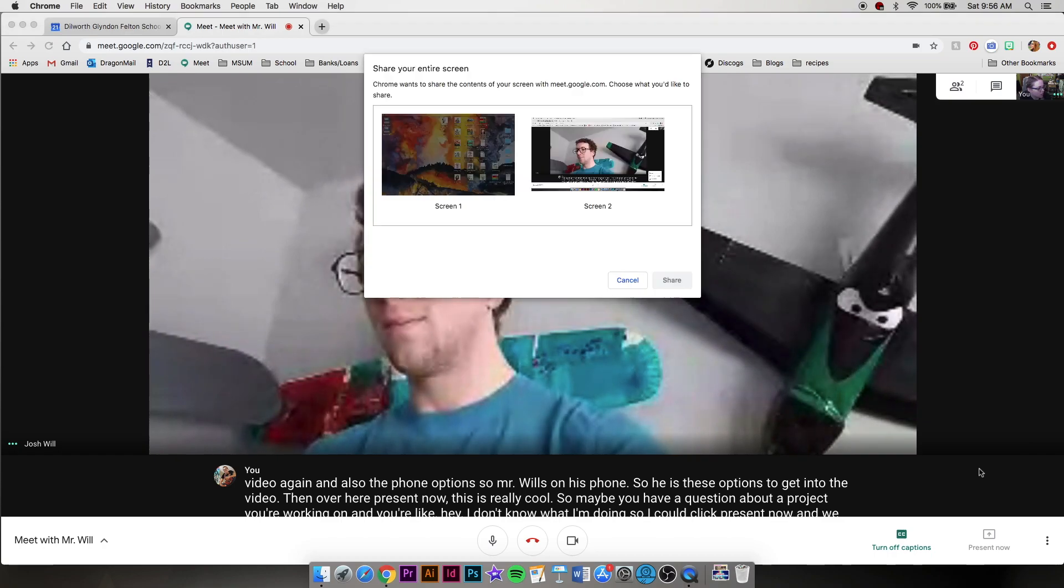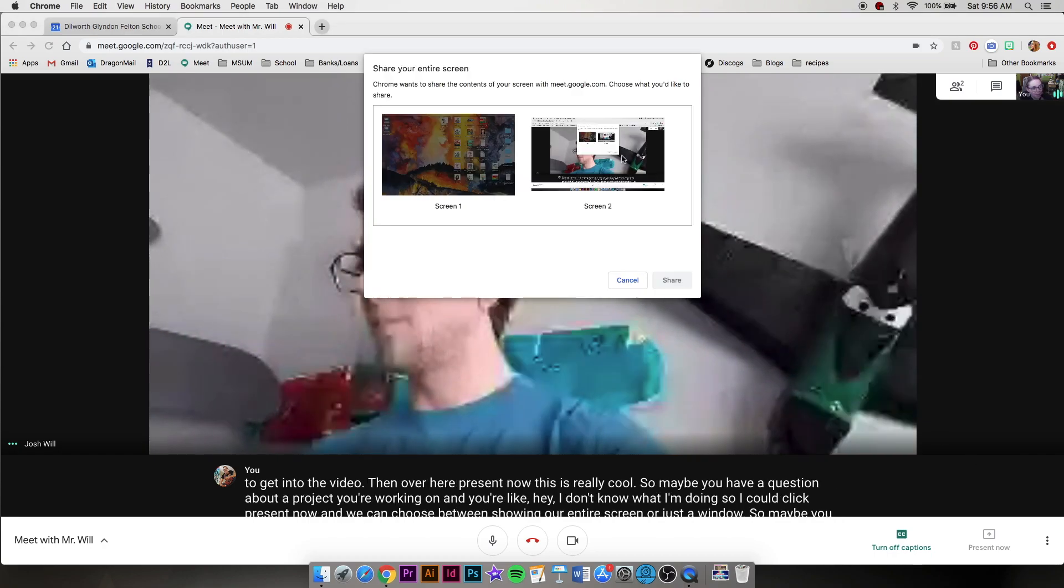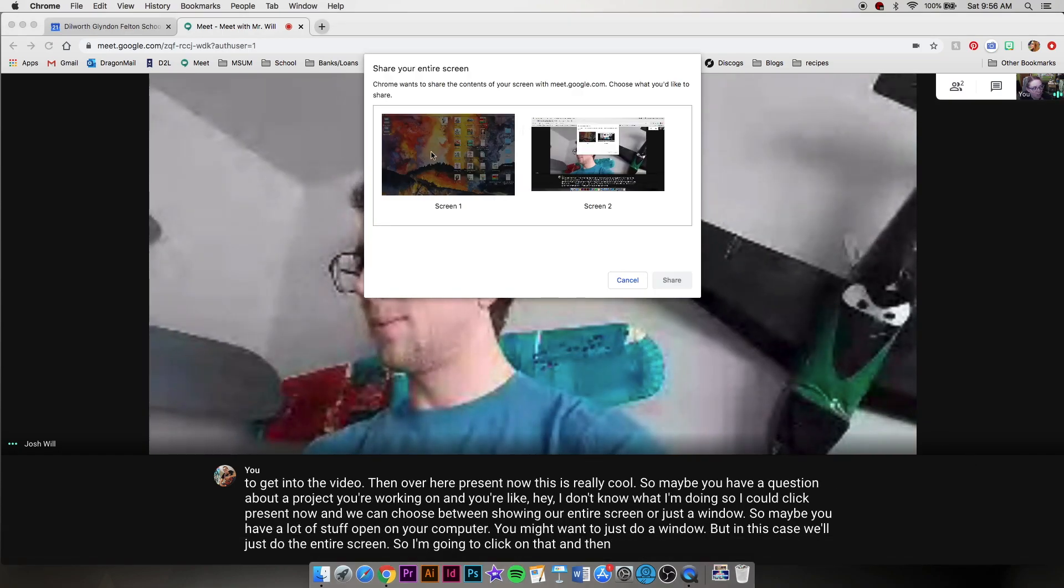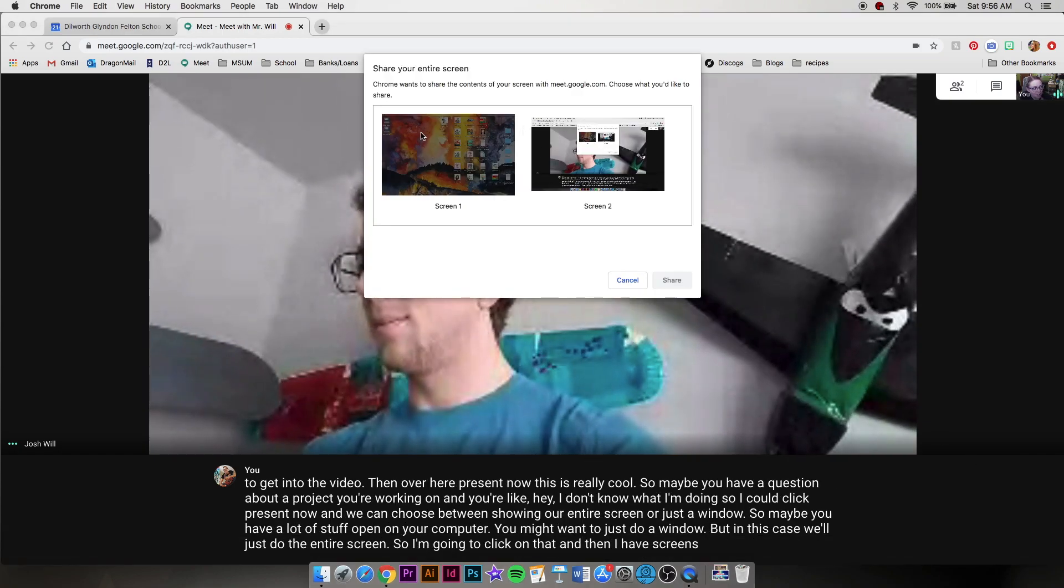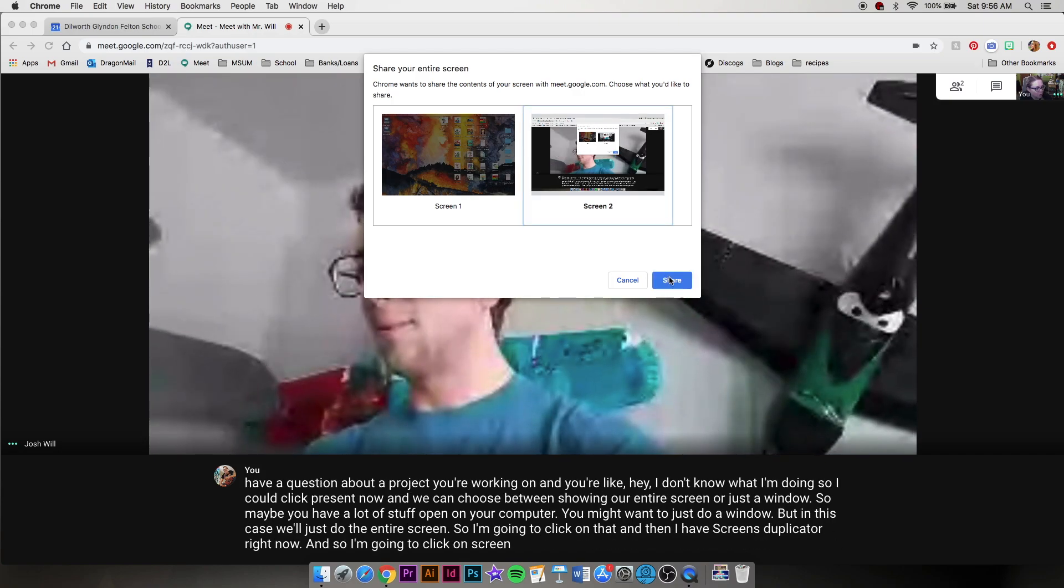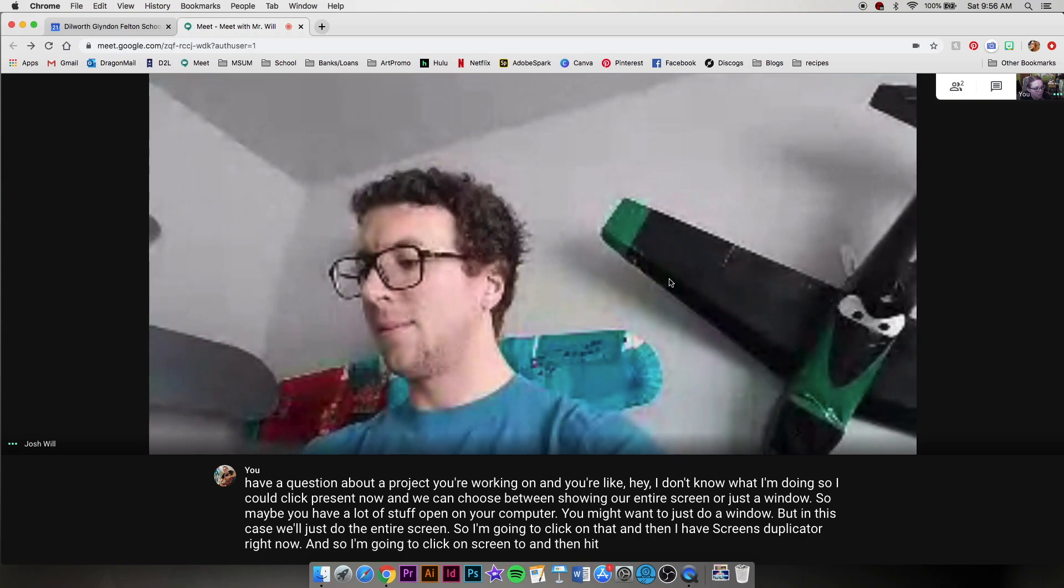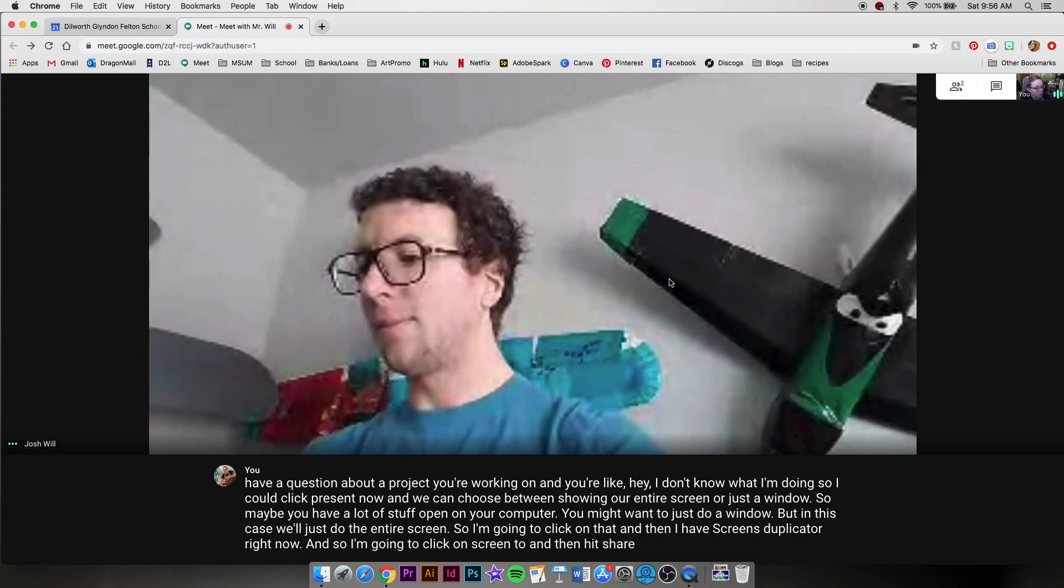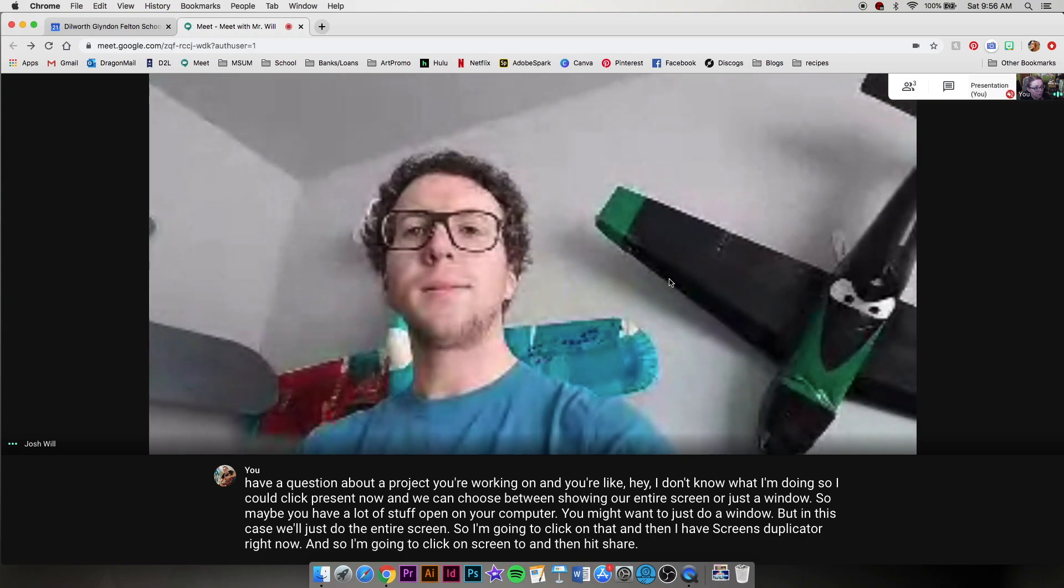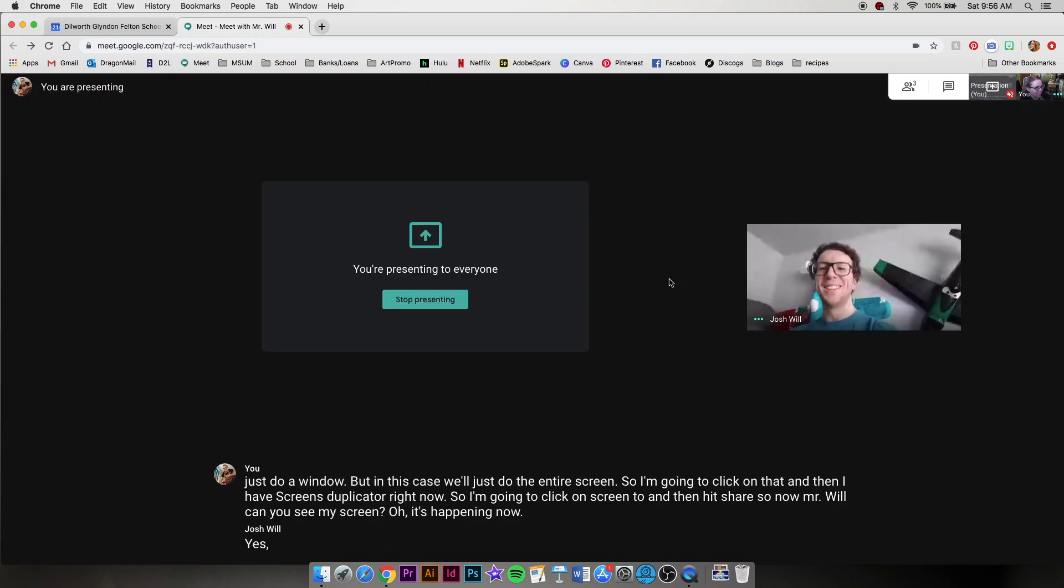But in this case, we'll just do the entire screen. So I'm going to click on that. And then I have my screens duplicated right now. So I'm going to click on screen two, and then hit share. So now Mr. Will, can you see my screen? Yes, I can.